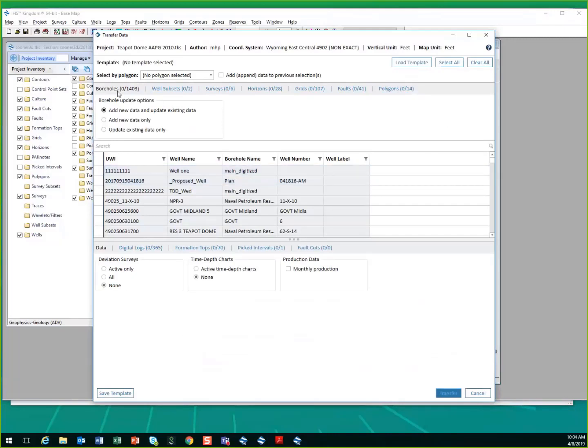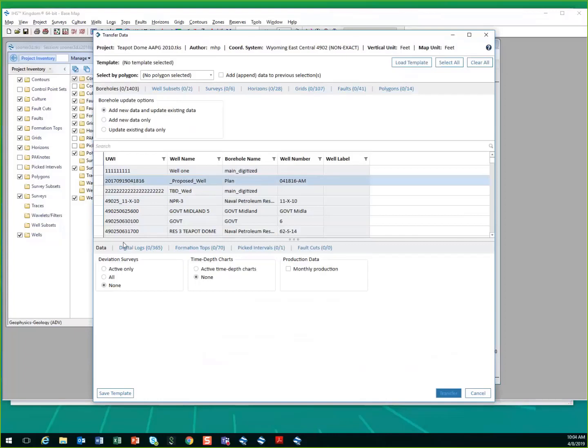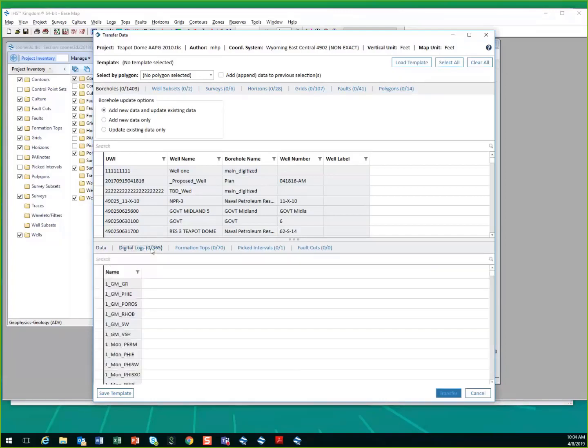You can choose for holes based on well subsets, surveys, horizons, grids, faults, and polygons. And for the well information, you can load in deviation surveys, time depth charts, production data for monthly production only, digital logs, formation tops, picked intervals.